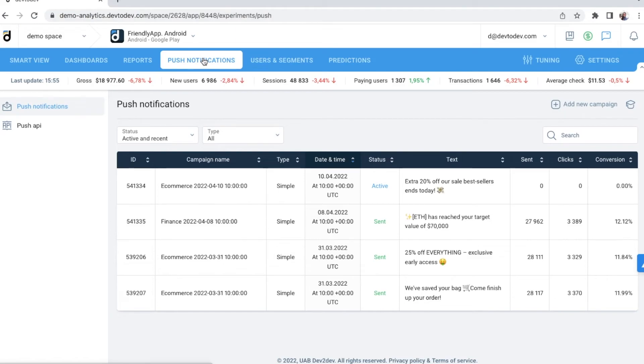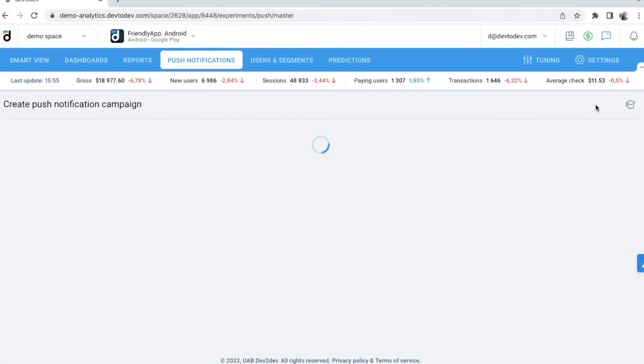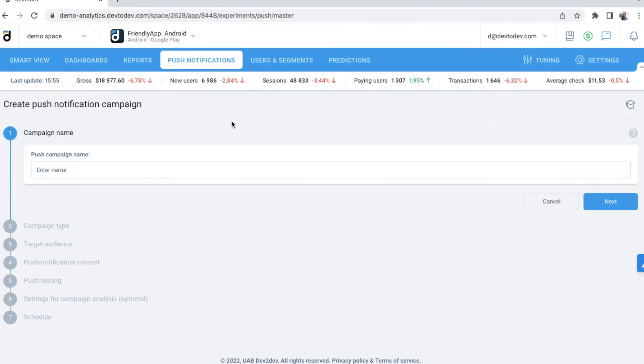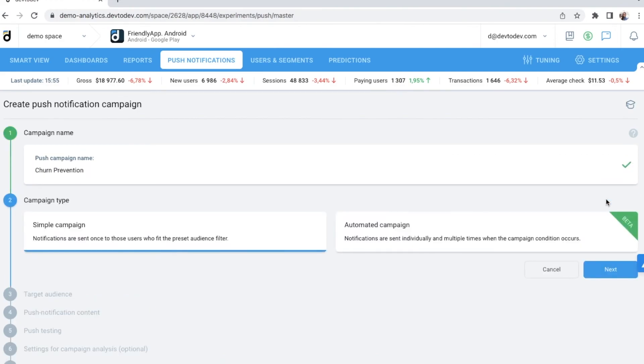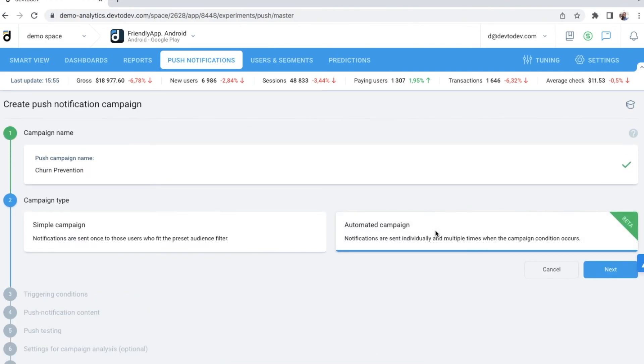Let's create a push campaign together so you can see how easy it is with Dev2Dev. I'd like to create a churn prevention campaign and I want this to be an automated campaign. Meaning I don't have to create it every time from scratch, but rather I want to have a trigger so my notifications are sent automatically to users that make a certain action in the app.